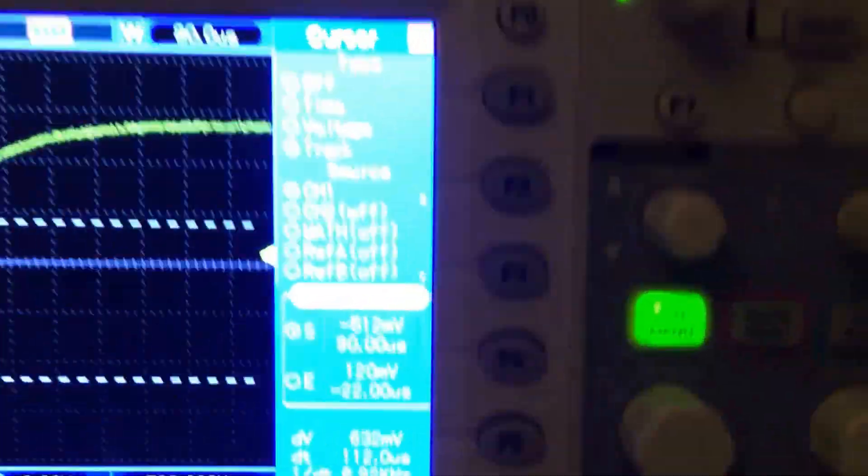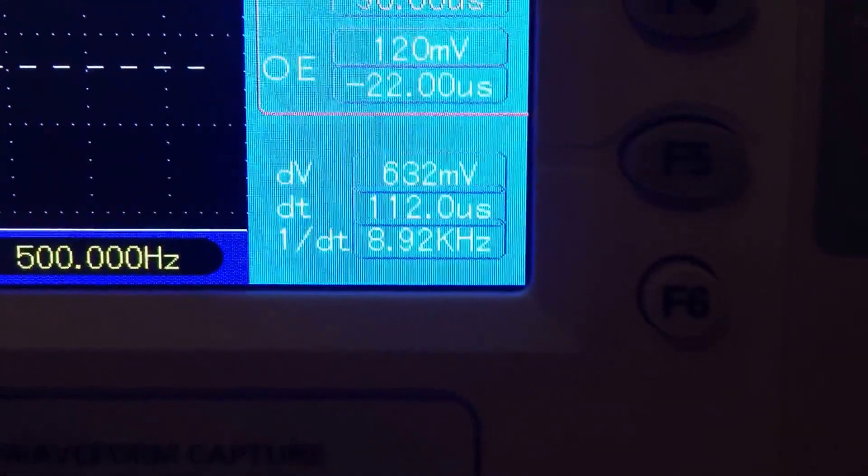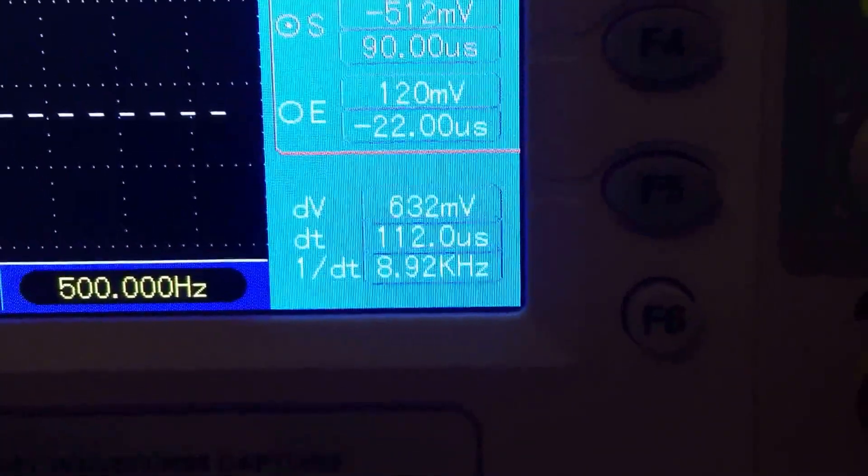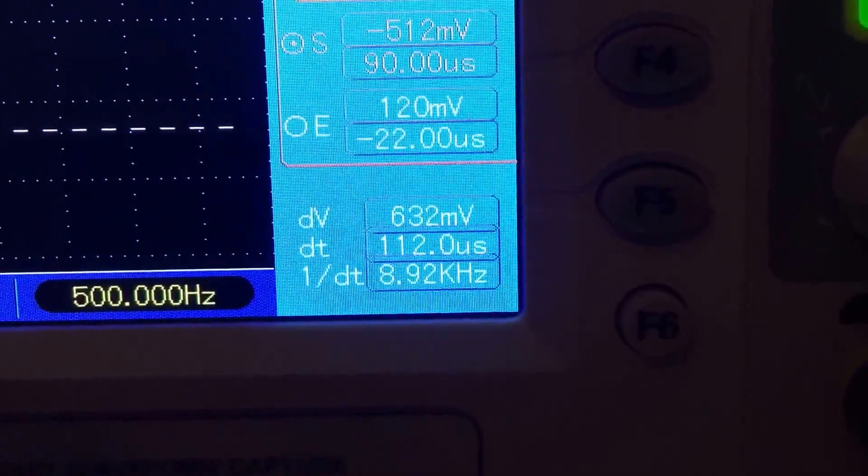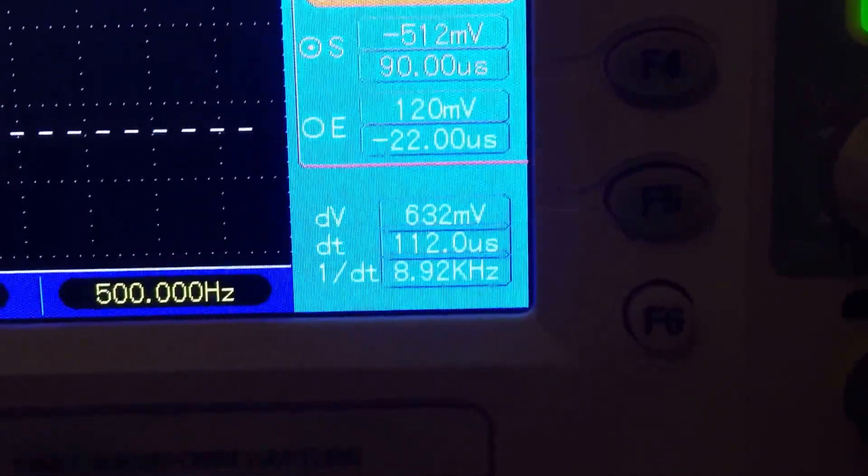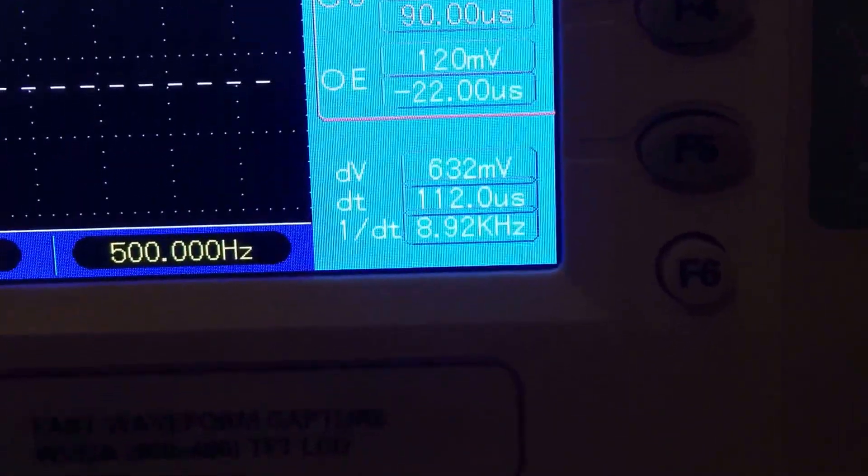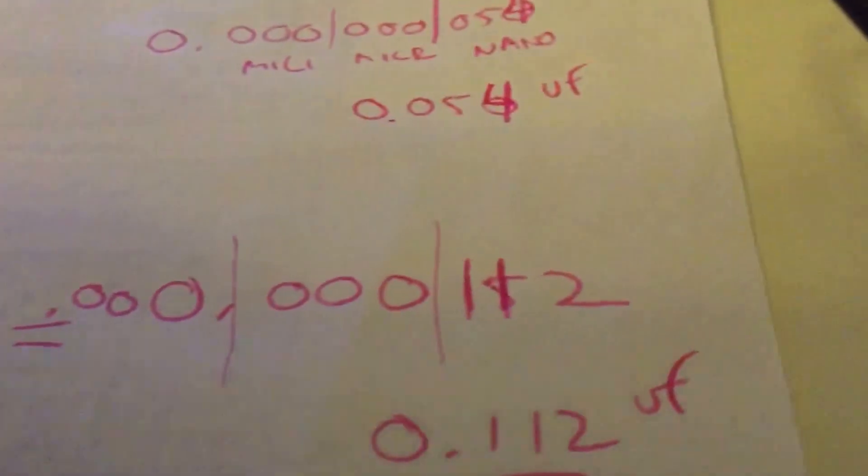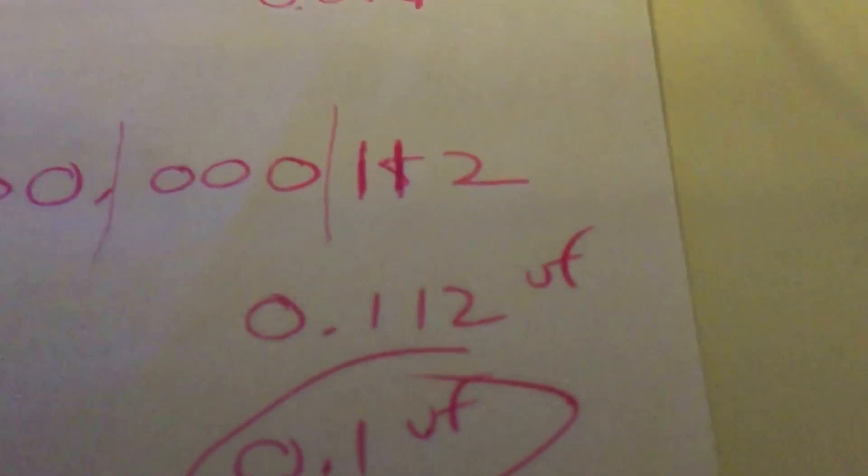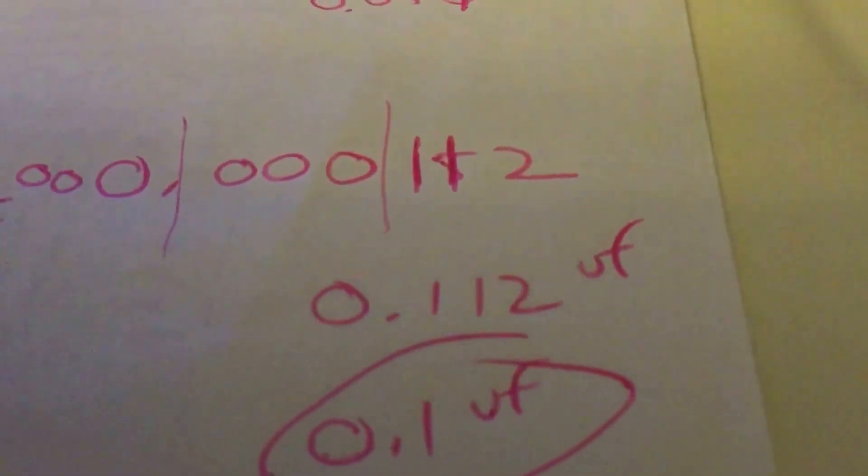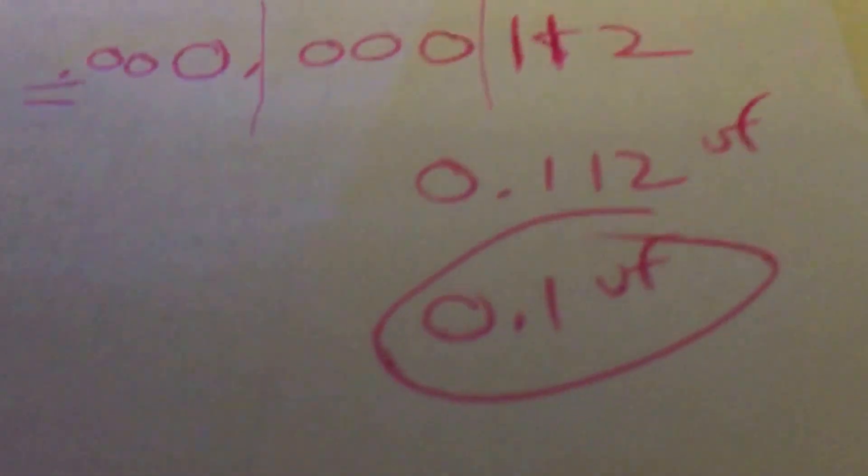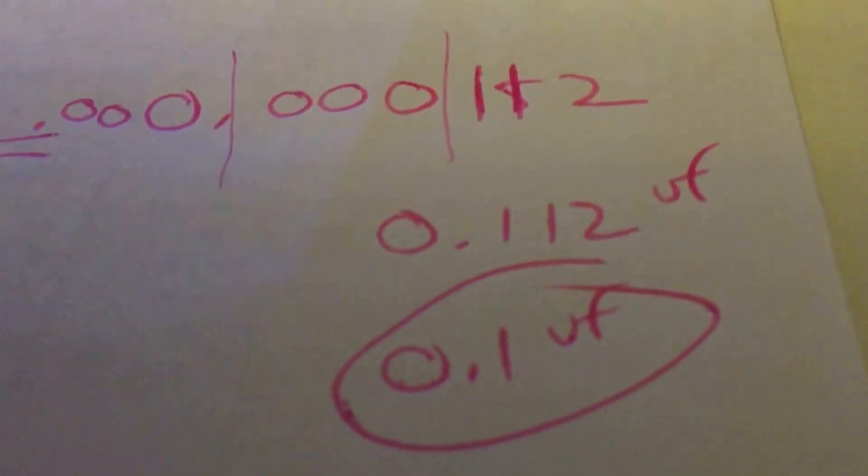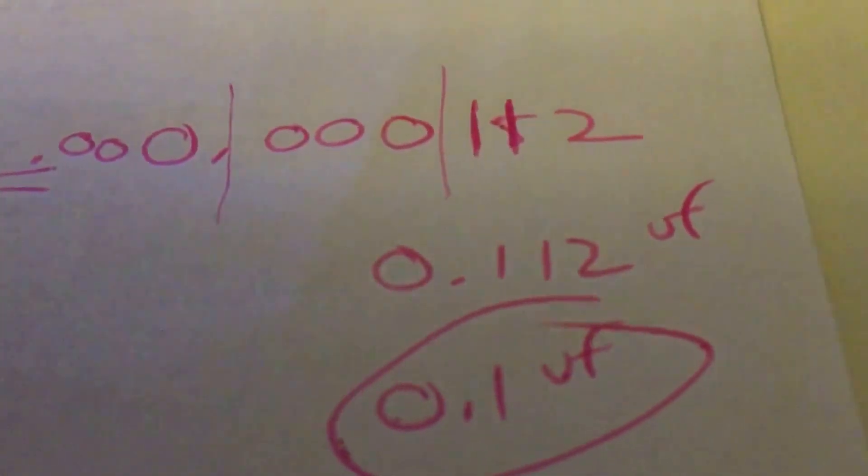I came up with at 632 millivolts, 63.2 percent of the rise, 112 microseconds, and I ran that through 112 over a thousand. That came up to 0.112 microfarads or 0.1 microfarads, and sure enough on the tester...